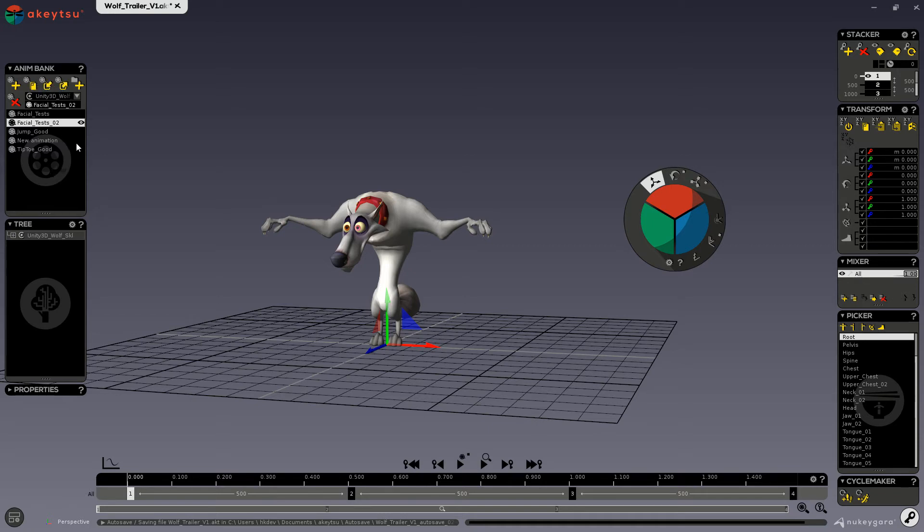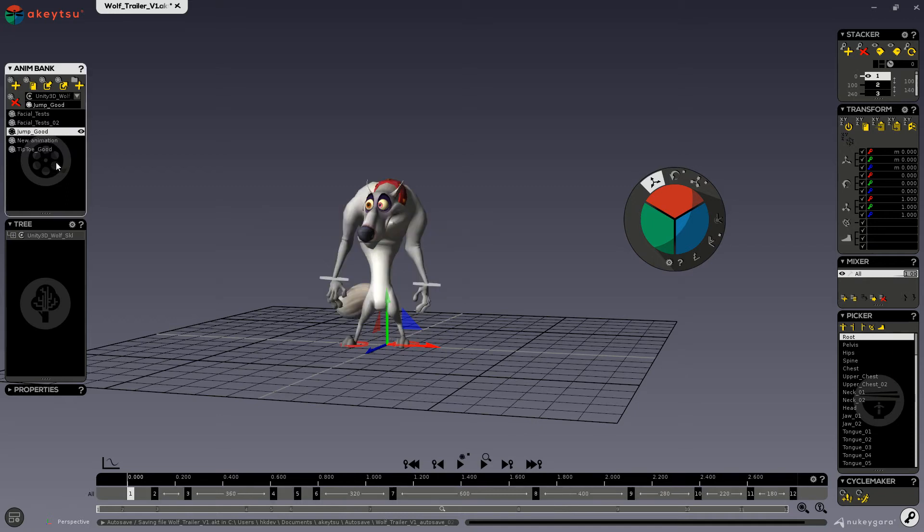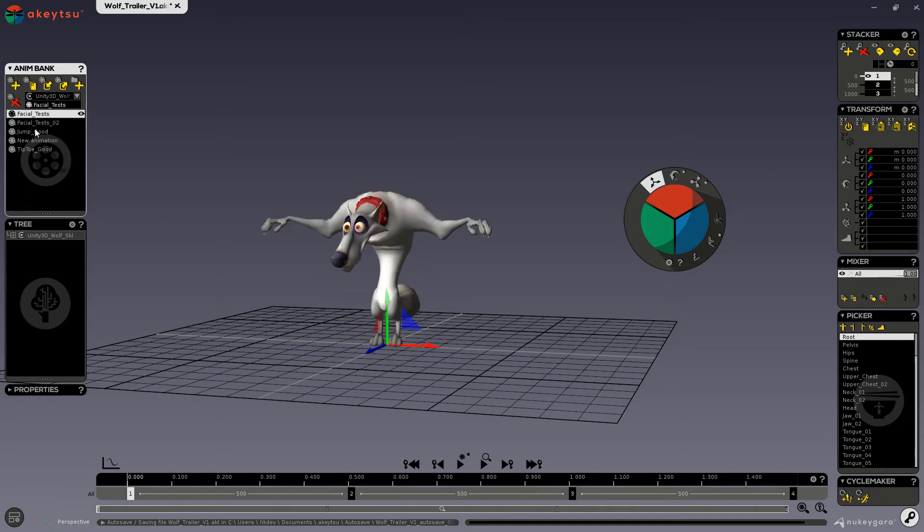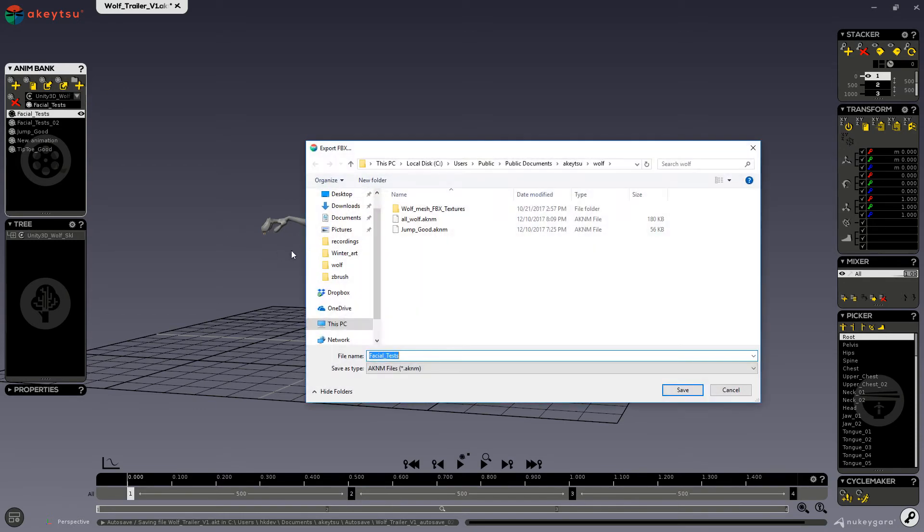AKINM export works only according to selected animations in the Anim Bank. So if you wanted to only export one animation, then you would select it and export it through here, and that would create one AKINM file.